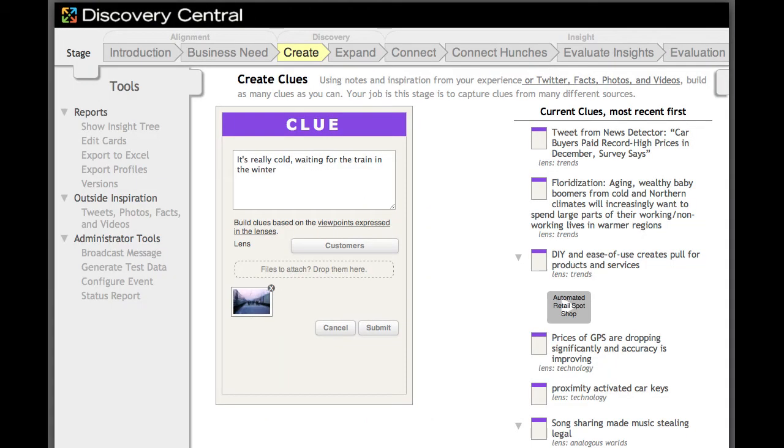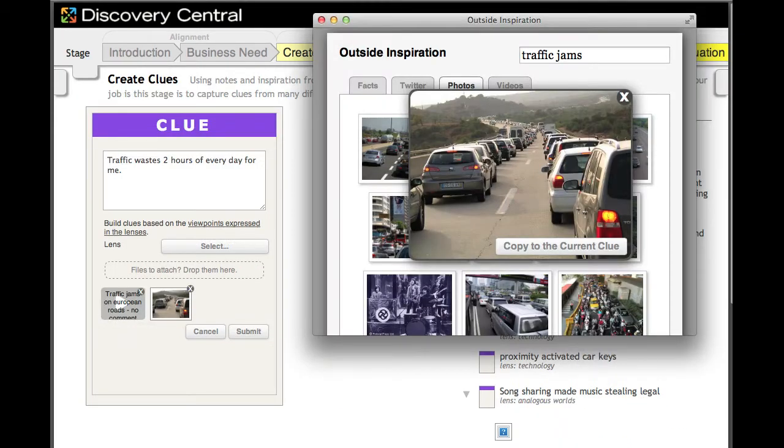Building clues is the first step in the discovery process. Participants create virtual post-it notes by adding facts, observations, and pieces of knowledge into the system.